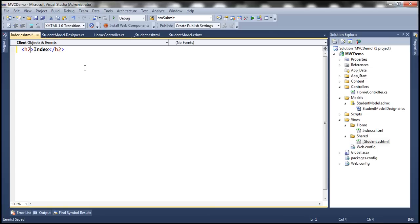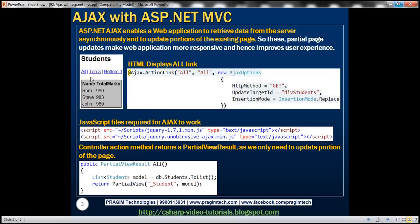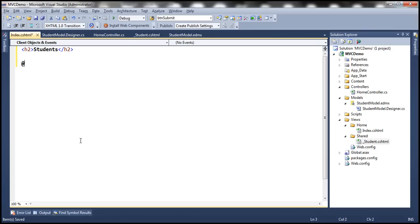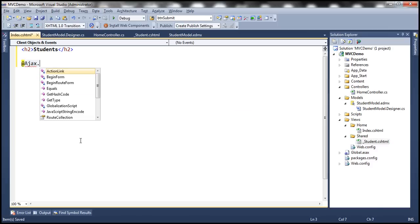We want to display an H2 heading of 'Students'. Then the first thing we want is the three links. We're going to use the Ajax.ActionLink HTML helper. There are several overloaded versions of this action link helper. We are going to use the overloaded version which takes the link text, the action method name, and the Ajax options as parameters. So we write Ajax.ActionLink — the link text is 'All', the second parameter is the action method to invoke, and the third parameter is the Ajax options.